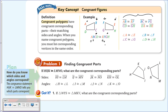It's important when naming congruent polygons to list the corresponding vertices in the same order. Now let's look at Problem 1: Finding Corresponding Parts.